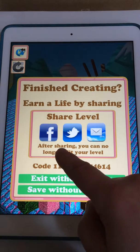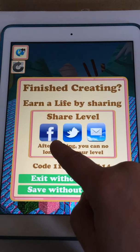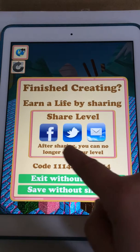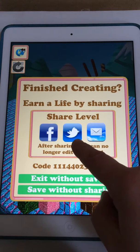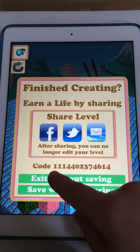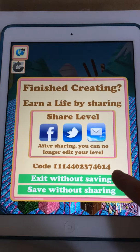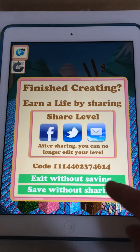This will then allow you to share your level with Facebook, Twitter, or email. You can see the code here that you need to give to your friends so that they can download this level.